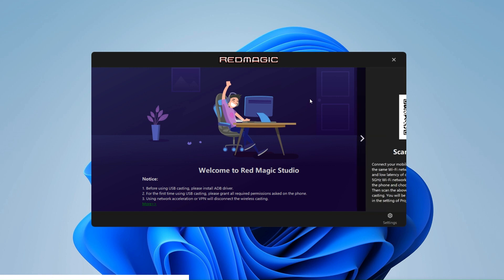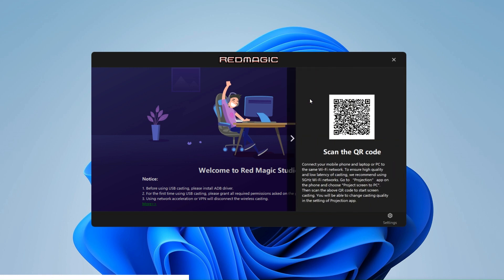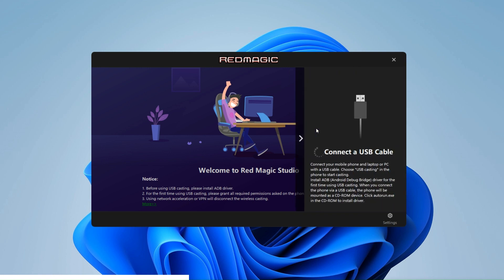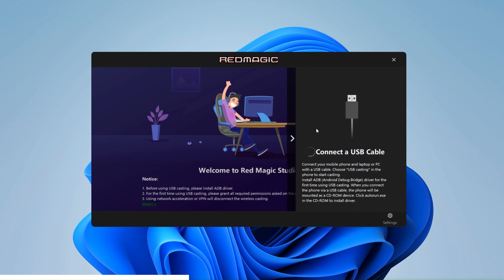Once installed in our PC, we can either project our screen via a wireless network scanning a QR code or connect a USB device. If you plan to use it for gaming or recording, I strongly recommend you use USB to avoid the potential lag of a wireless network.